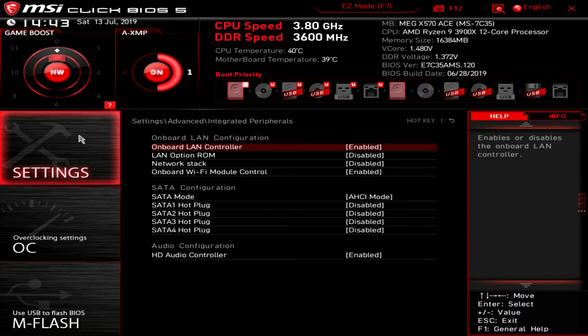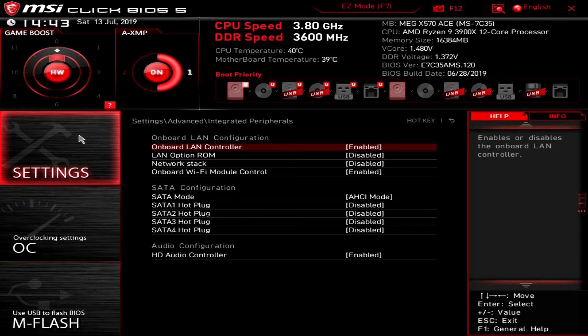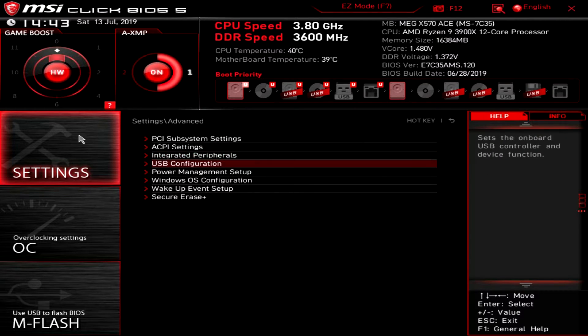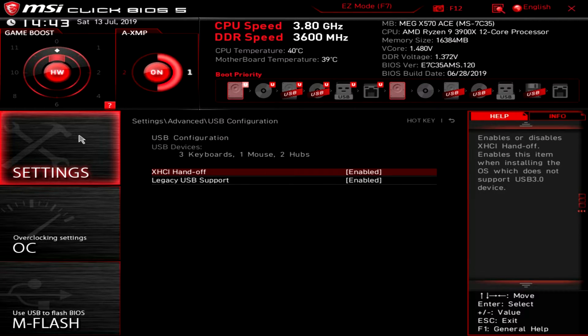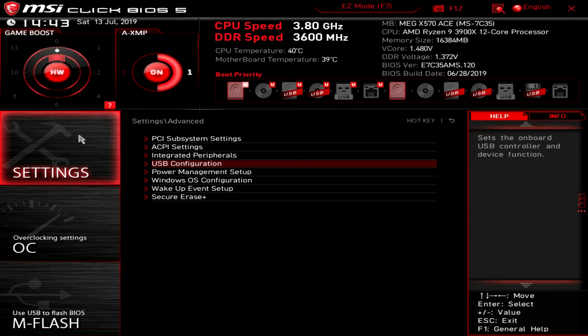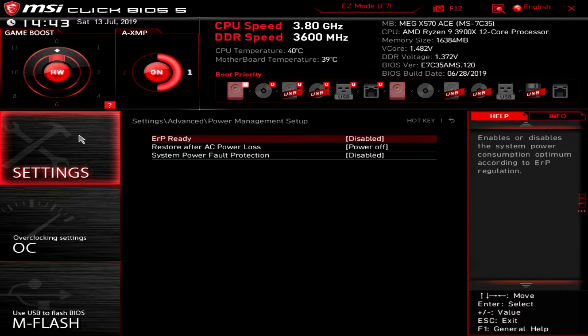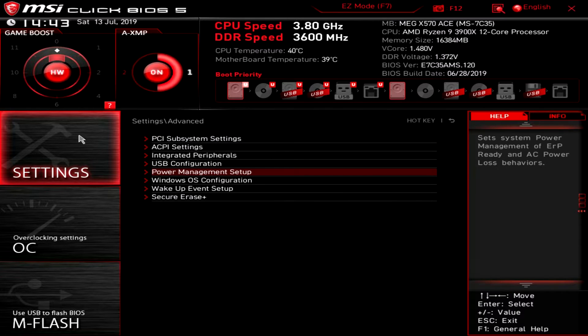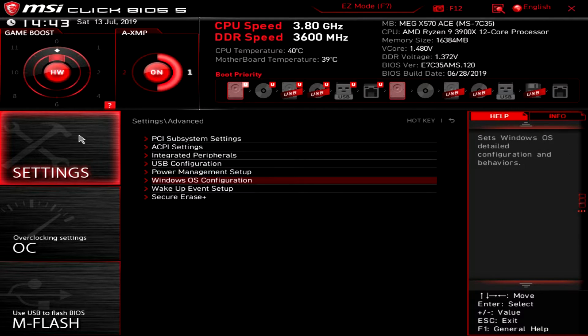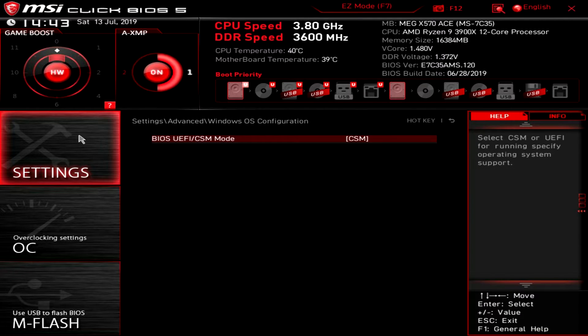We have our LAN stuff, we have our SATA control stuff, HD audio controller. Again you can enable or disable that stuff. USB configuration, you can turn on legacy USB support. Power management stuff.